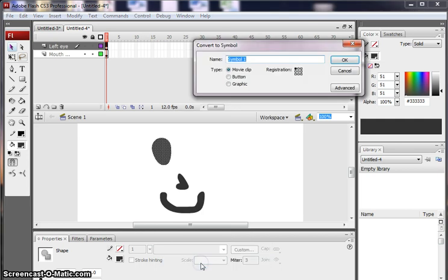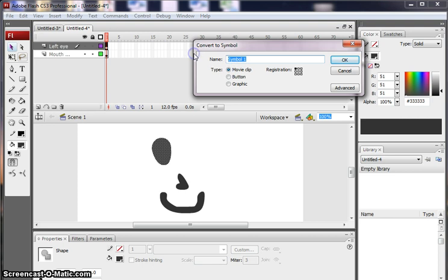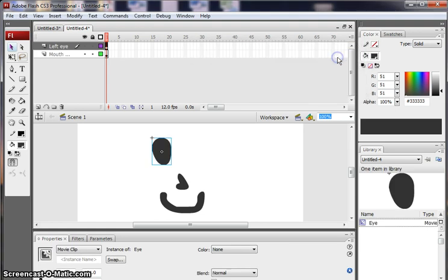So I click Convert to Symbol and you can see that I've got the option to turn it into a movie clip. So I'm going to call this Eye. And you'll notice that this will then appear in the library on the right-hand side. And there it is, one item in the library.